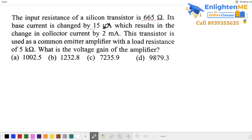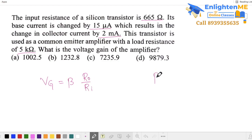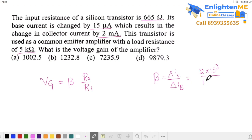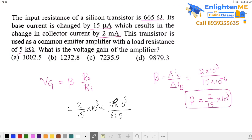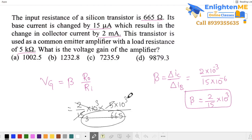Given input resistance, change in base current, change in collector current, and load resistance in common emitter configuration, find the voltage gain. Voltage gain equals beta into R_output by R_input. Beta equals change in collector current by change in base current, which is 2 mA by 15 micro ampere, giving (2 × 10⁻³) by (15 × 10⁻⁶), which equals (2/15) × 10³. Output resistance is 5 kilo ohms and input resistance is 665 ohms. After cancellation, the answer is approximately 1000, giving the first option.